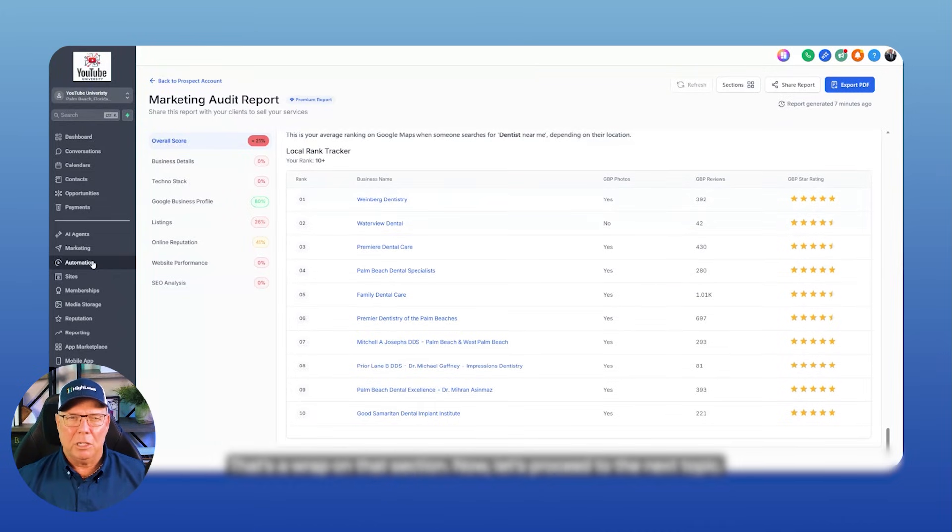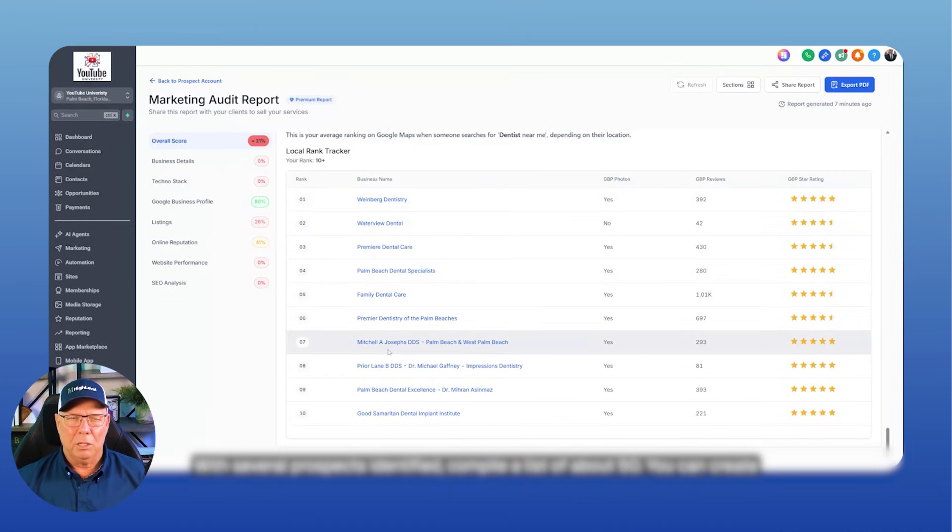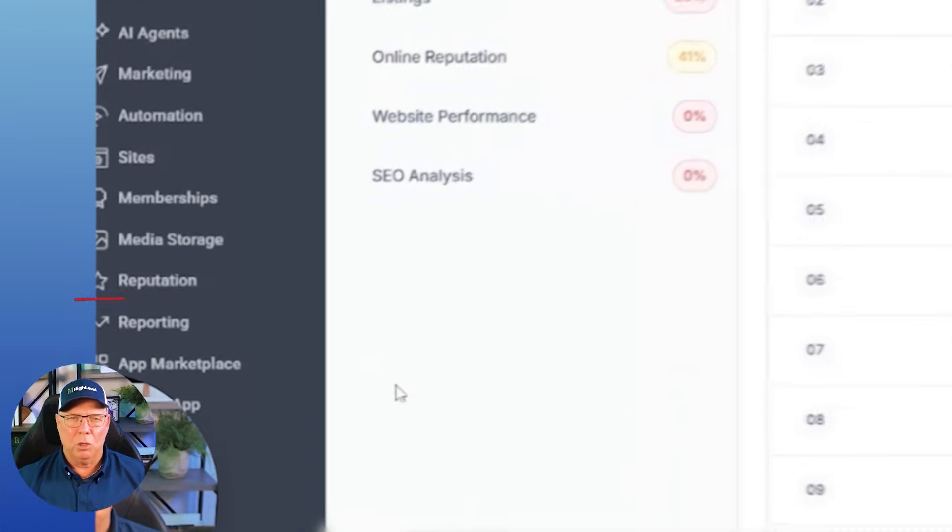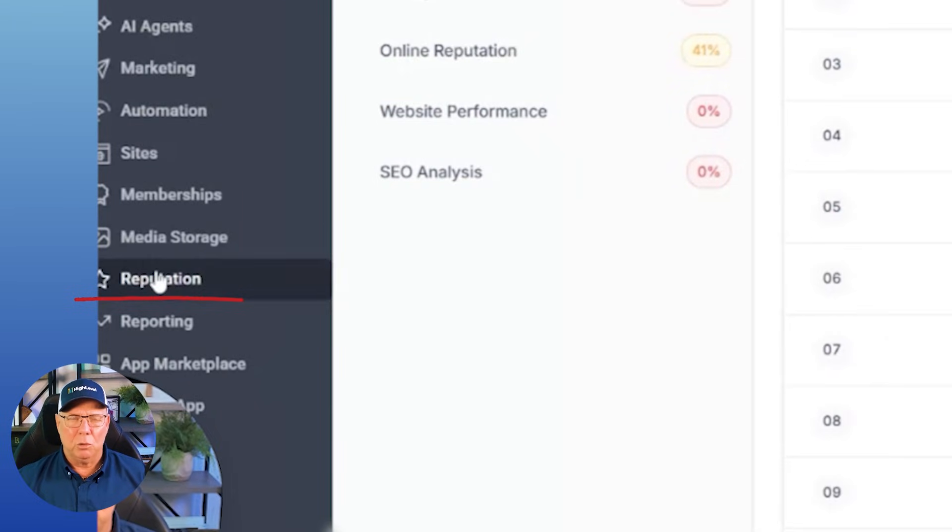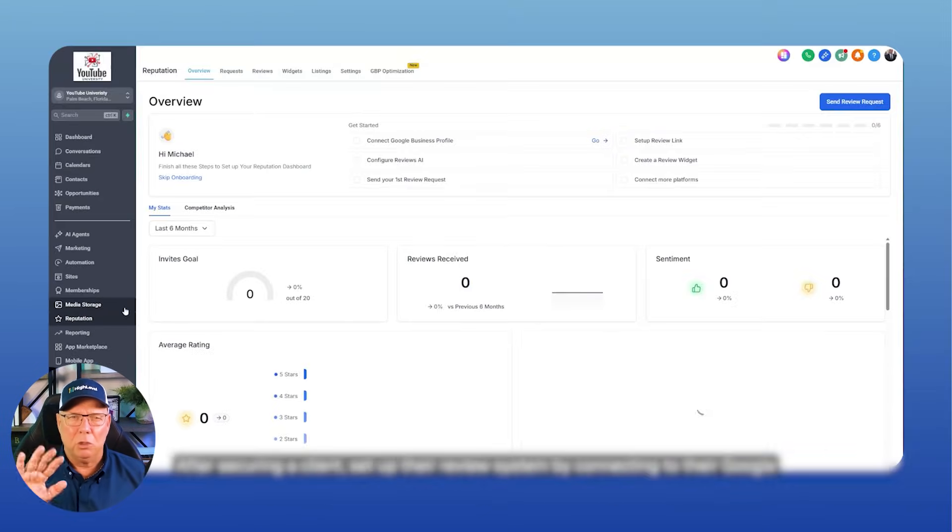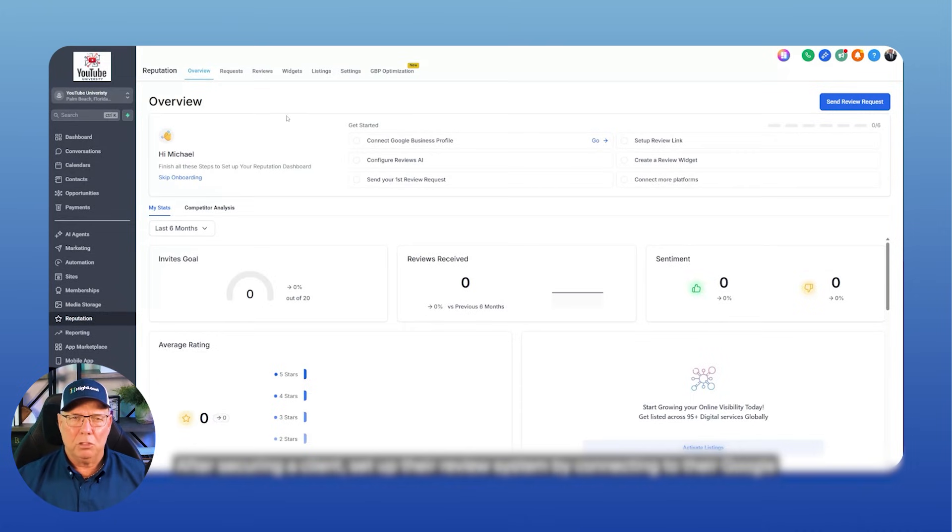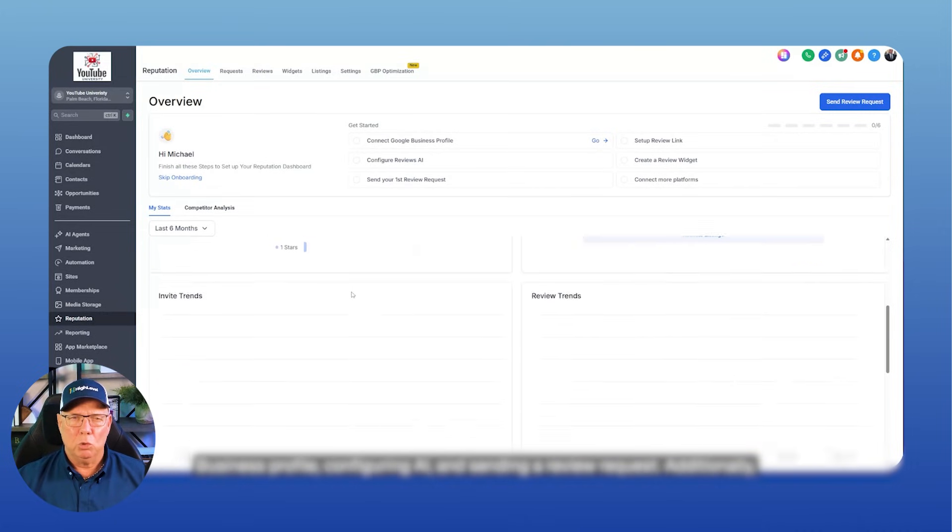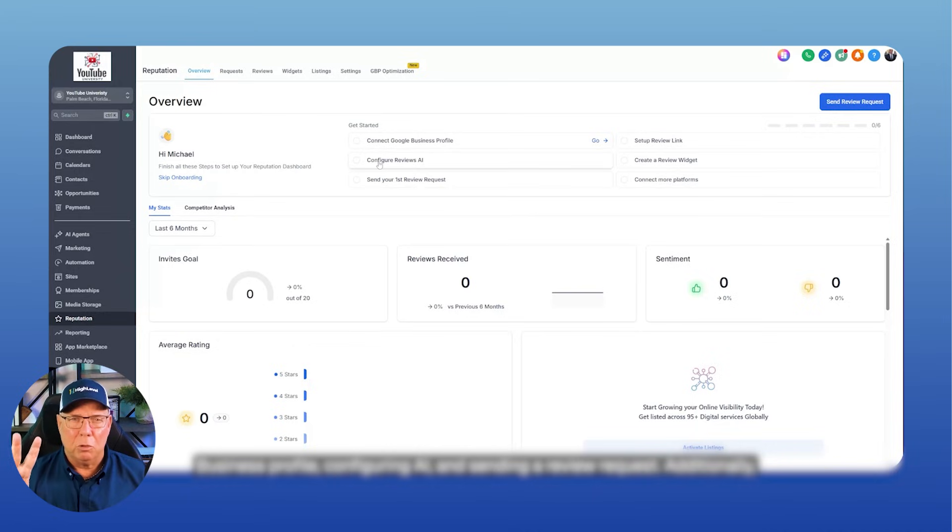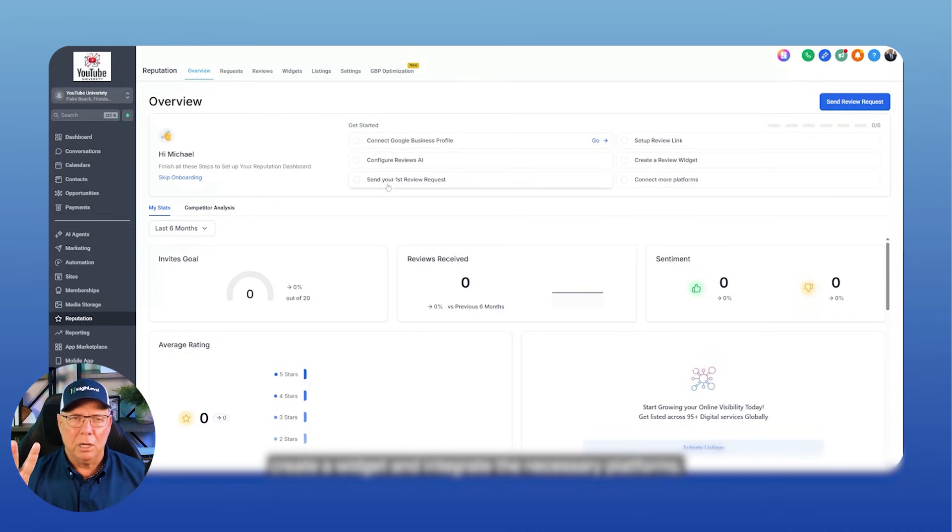Now let's proceed to the next topic. With several prospects identified, compile a list of about 50. You can create emails and send reports to them. At this point, you can also engage the reputation feature. After securing a client, set up their review system by connecting to their Google business profile, configuring AI, and sending a review request. Additionally, create a widget and integrate the necessary platforms.